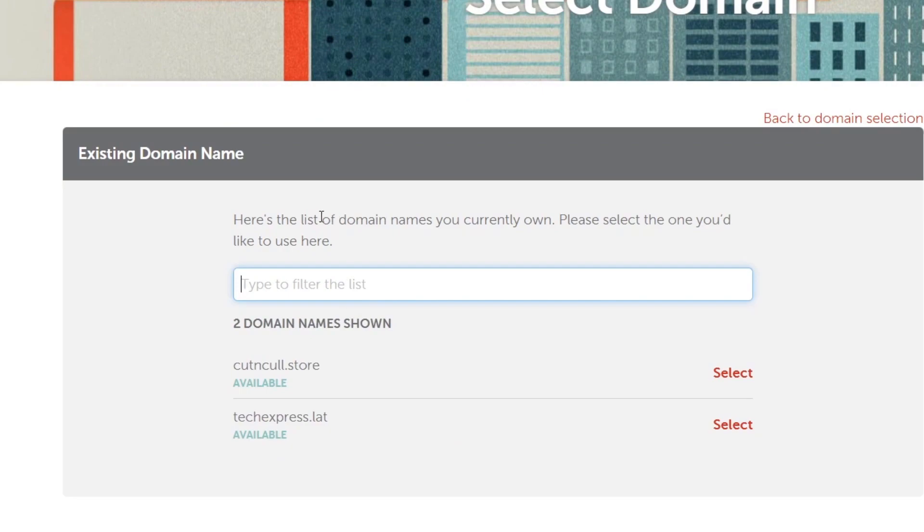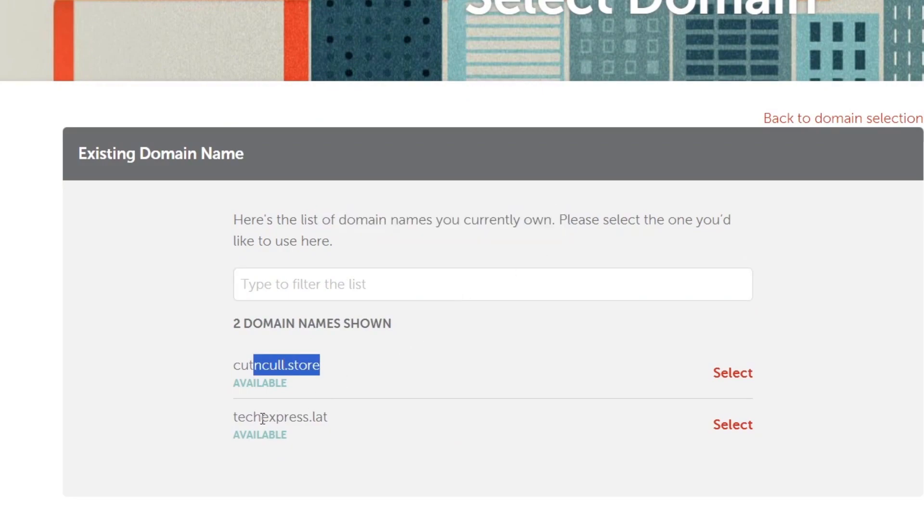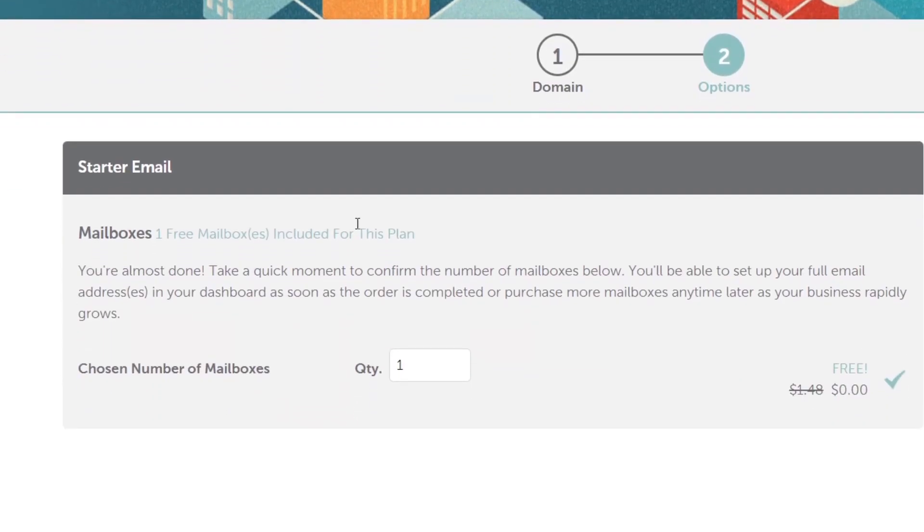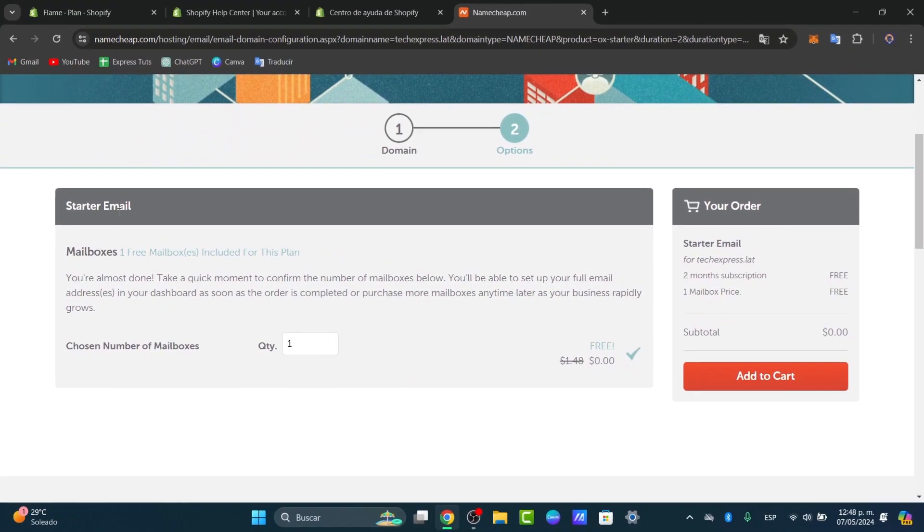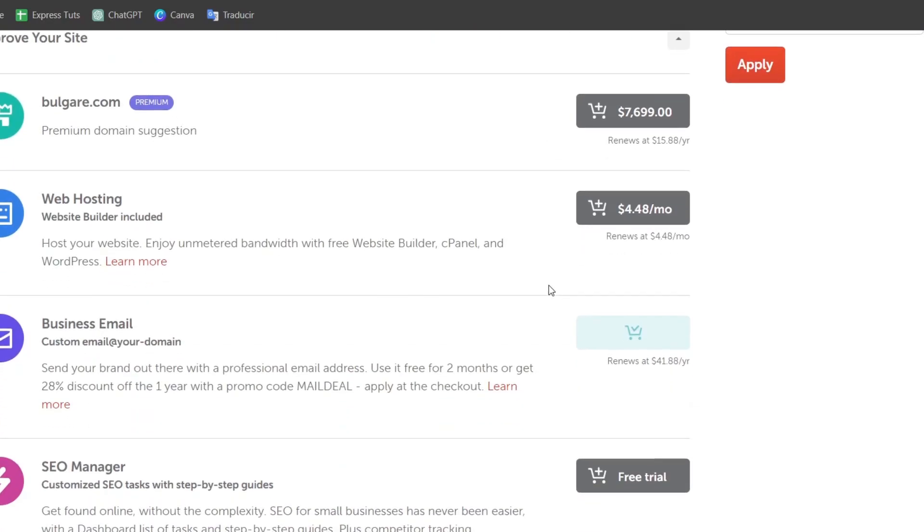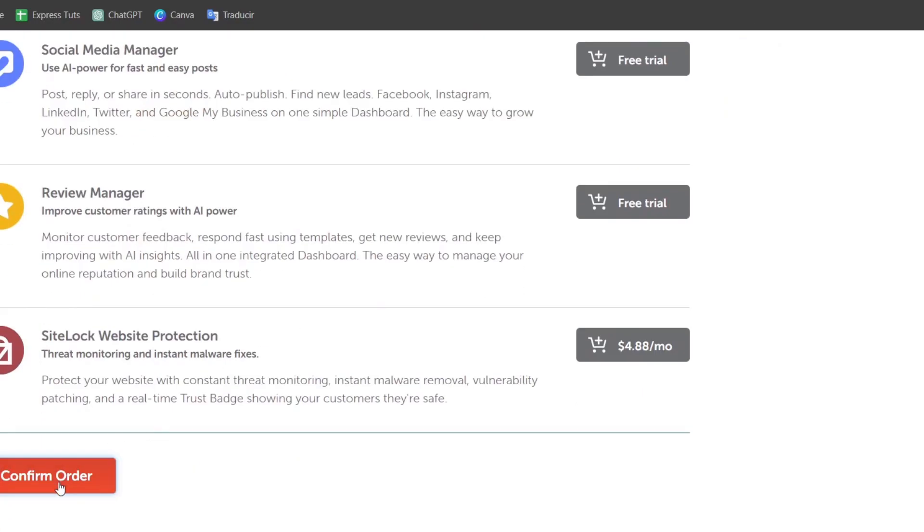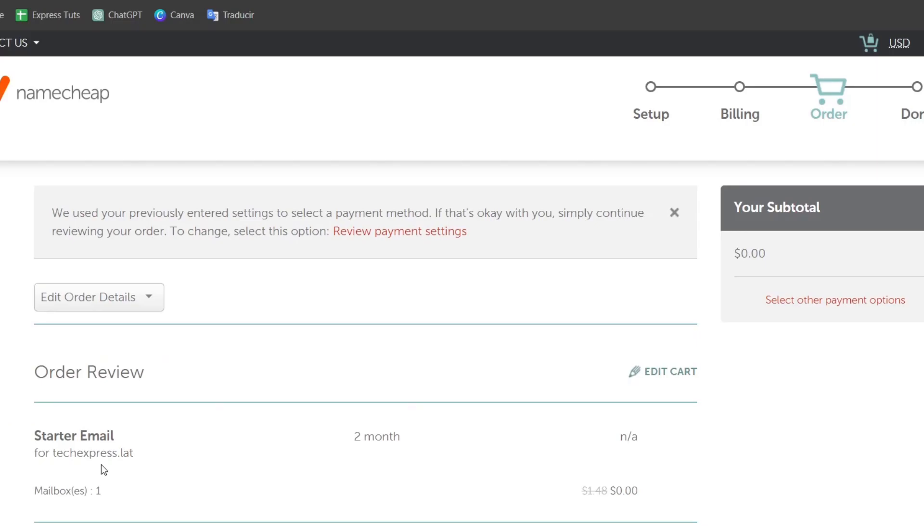In this case here's a list of the domain names you currently own. In this case this is the Conical Store and the Express Lab. Now here is my starter email. So in this case it's going to be asking me the chosen numbers of mailboxes. In this case we actually don't need any of this. So I'm going to hit just and to confirm to my order.